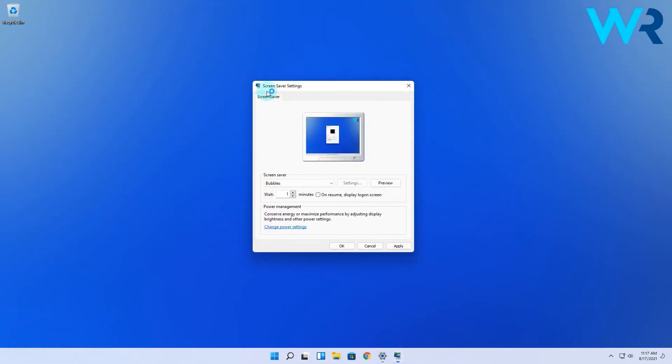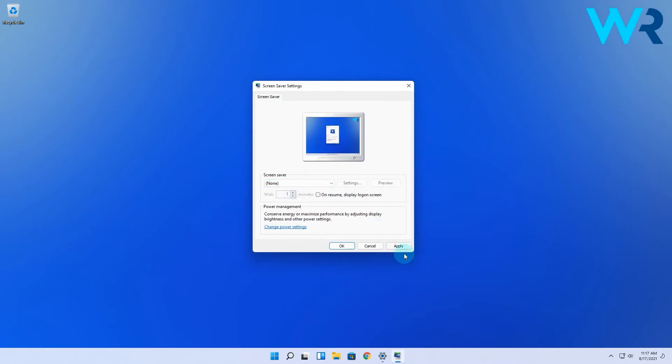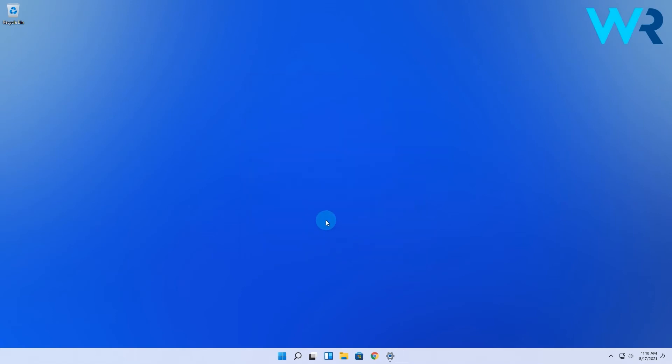Anyways, you can customize various settings which still makes the Windows screensaver relevant even though I haven't been using one since 2004.